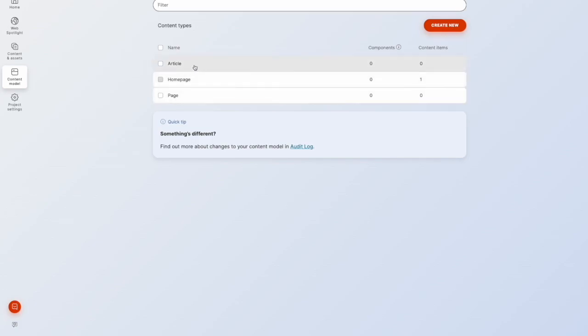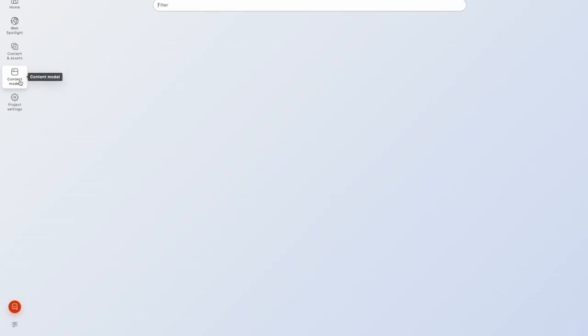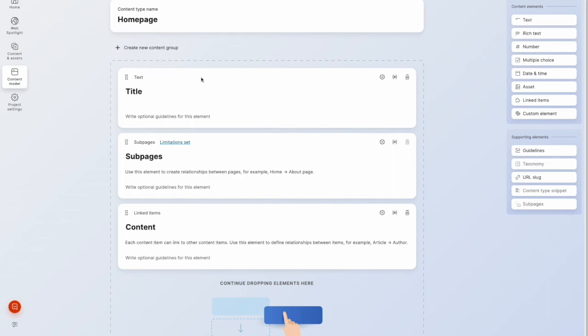Now if we go back into article, you'll notice that sub pages element that I mentioned earlier. And if we go into the other content types, for example, homepage, you'll notice that's been scaffolded with some elements as well.